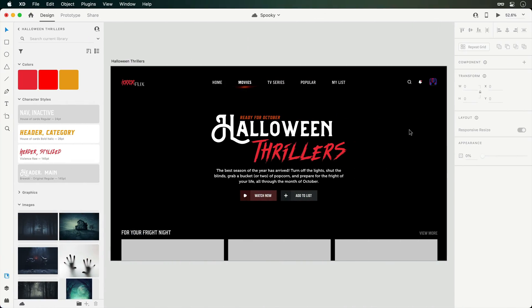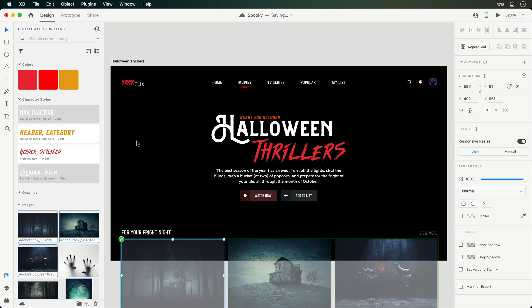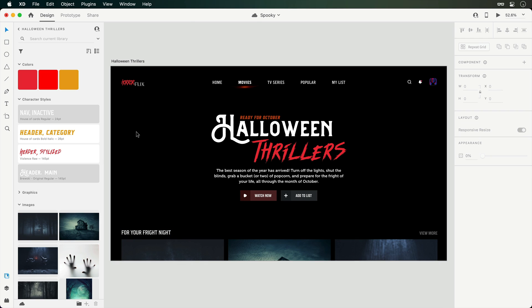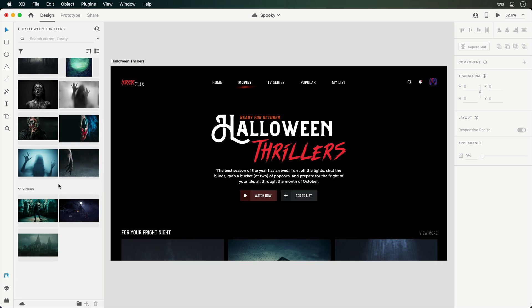Here we are in Adobe XD with a Halloween themed TV experience I've been designing. And to add an extra level of spookiness, let's integrate some video content. Over within this Creative Cloud library I've been working from, I have a few clips that may work great for this project.